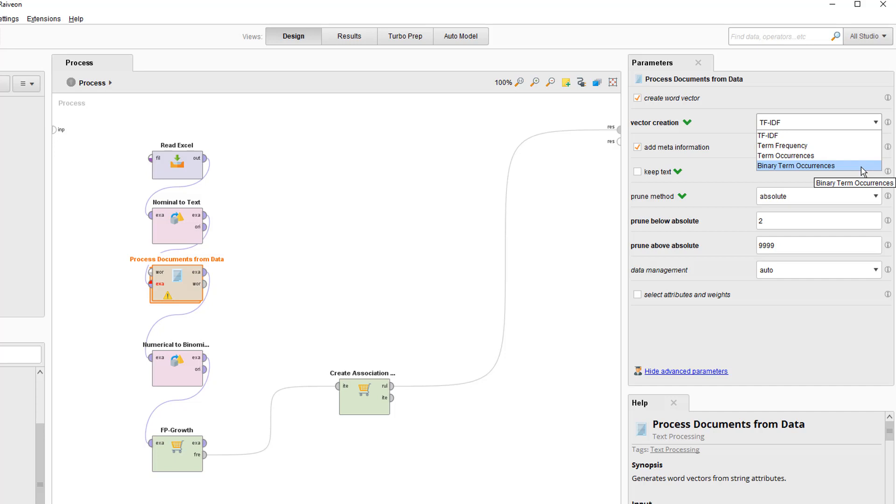These word vectors are called binary term occurrences. Other types of word vectors such as term occurrences or TFIDF can produce different numbers than what we see here. But for association analysis, you want to use the binary term occurrences, because you can only use ones and zeros for association analysis.